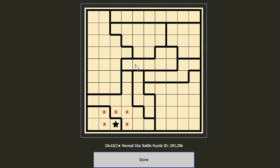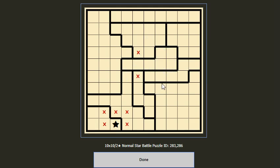If we put a star here or a star here, this will cancel these three positions. But we cannot put two stars in this place because they would be adjacent to each other. So these two cannot be a star, and for the same reason we cannot put a star here either.